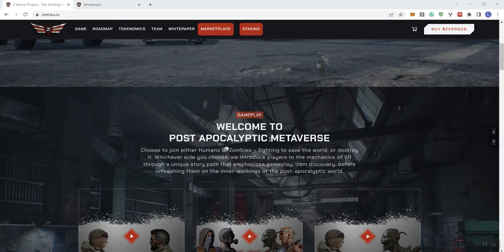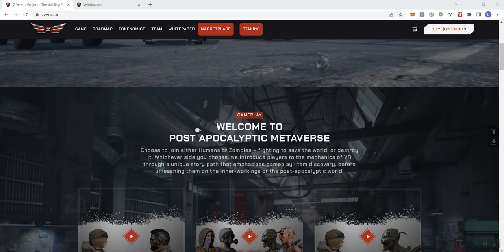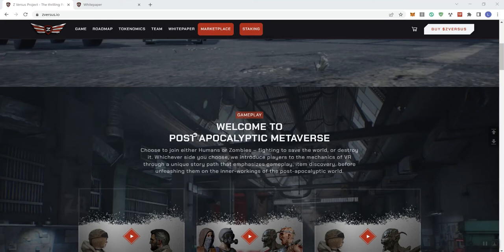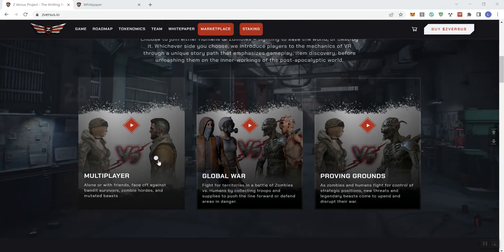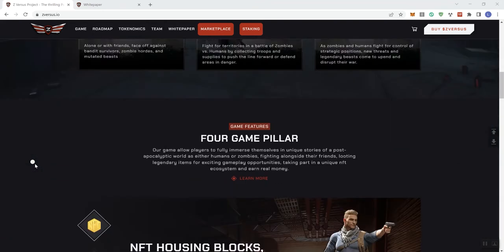We see here it says gameplay, welcome to post-apocalyptic metaverse. Choose to join either humans or zombies fighting to save the world or destroy it. Whichever side you choose, we introduce players to the mechanics of VR through a unique story path that emphasizes gameplay item discovery before unleashing them on the inner workings of the post-apocalyptic world. So, if you click on these, it just takes you to videos. So just be aware of that.